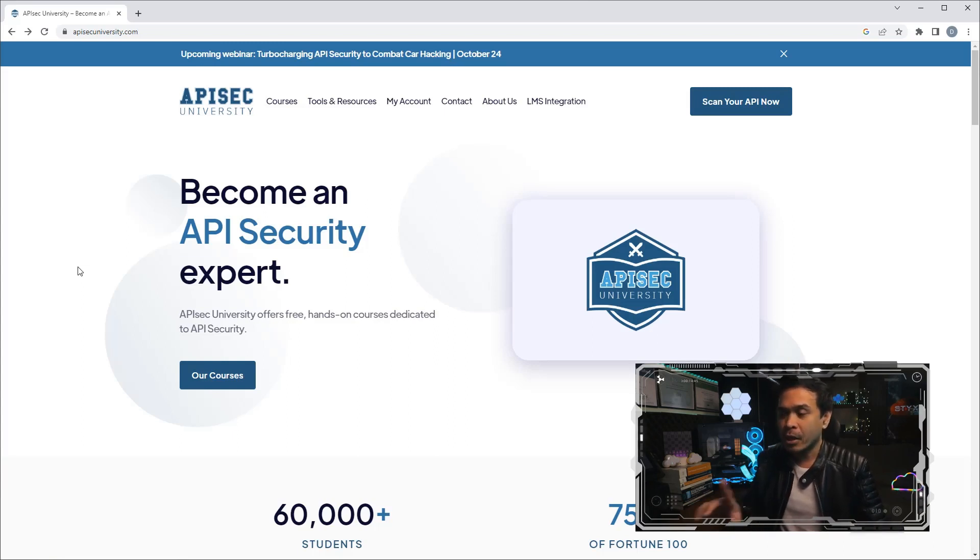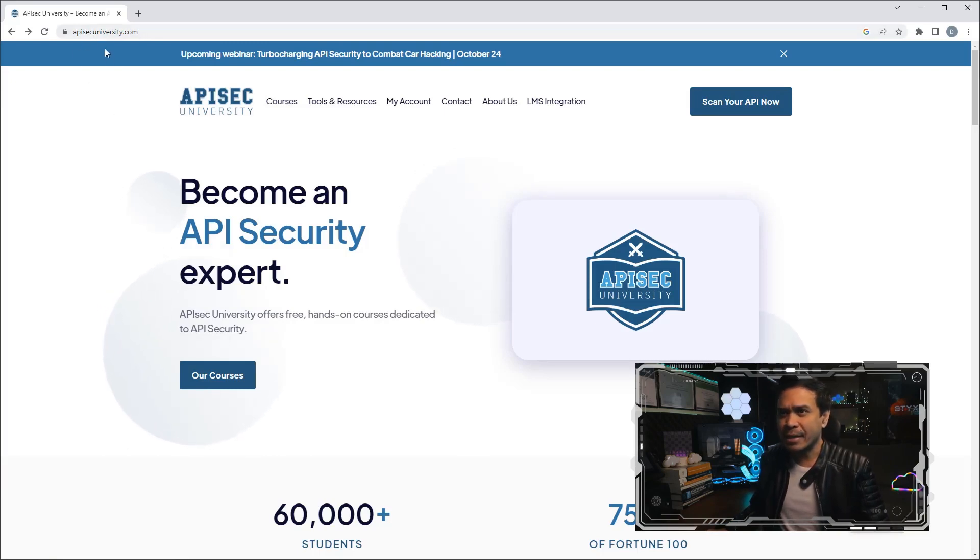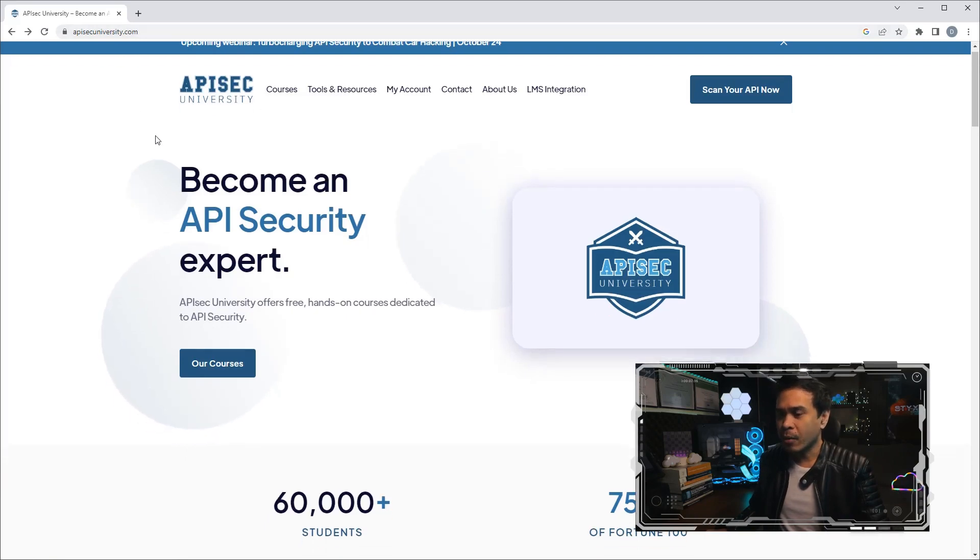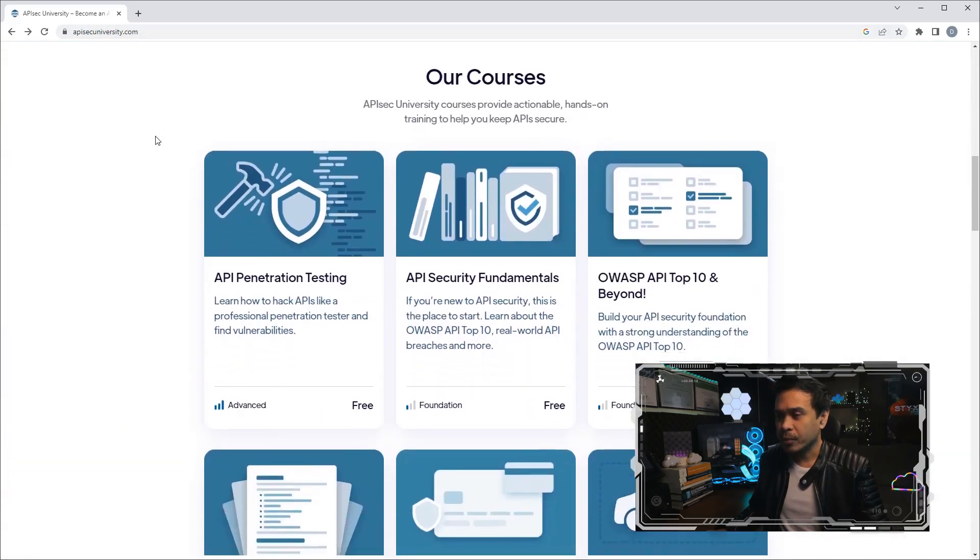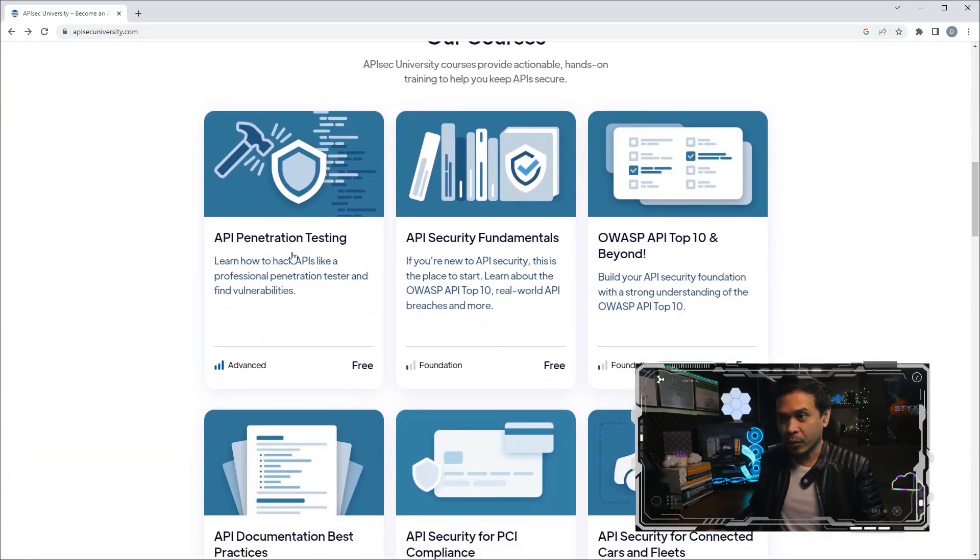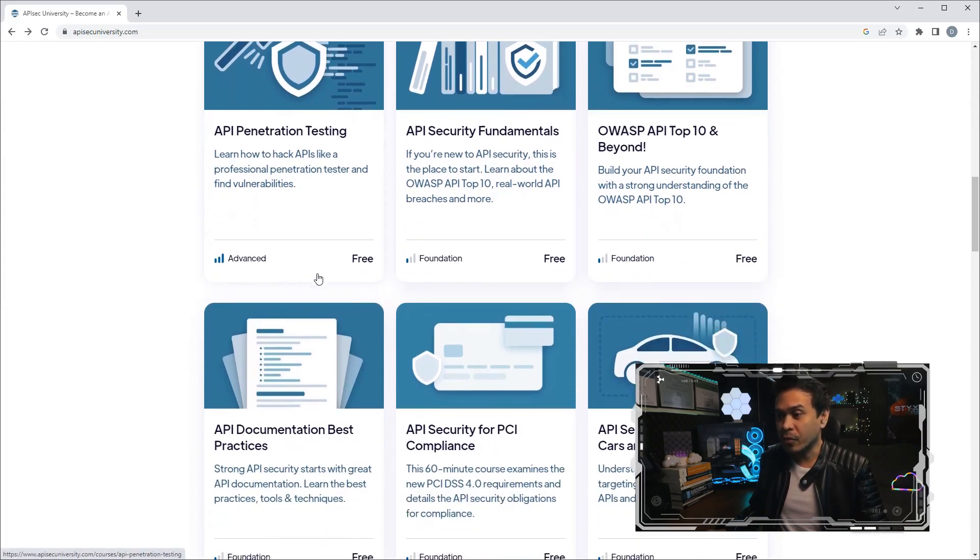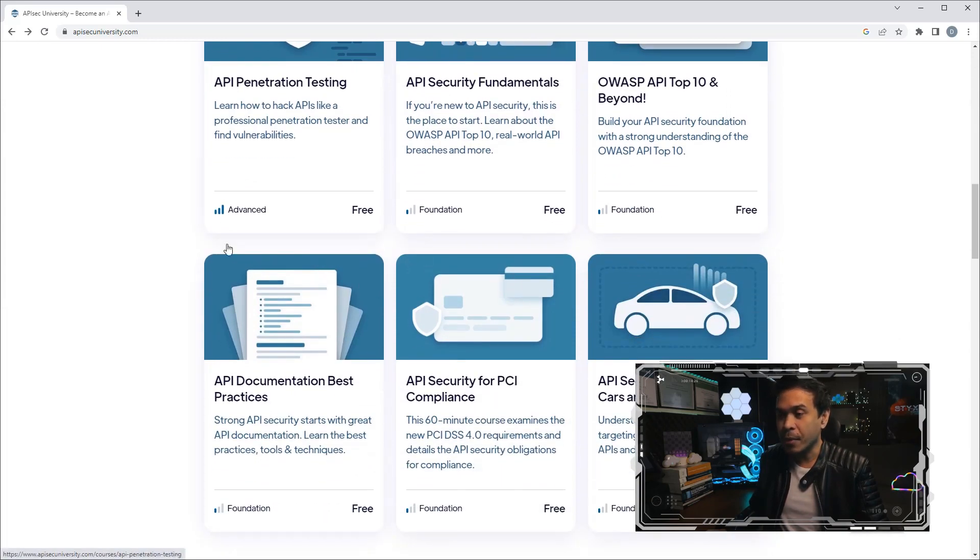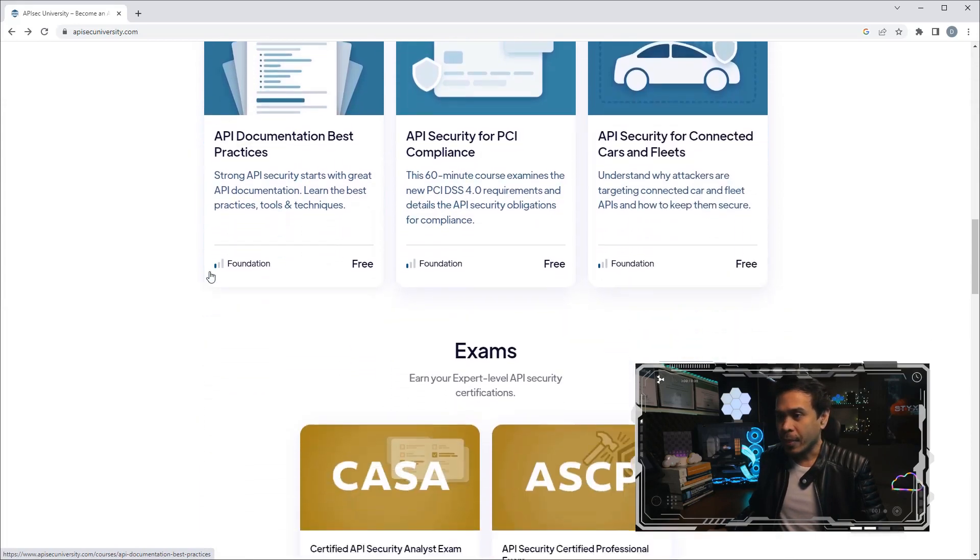Let's look at their webpage. This is their website, apisecuniversity.com. If we scroll down, these are the free courses. Like what I mentioned, they started with free courses, and most of these come with a cert badge.